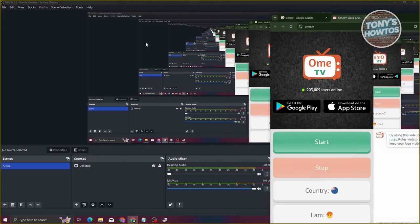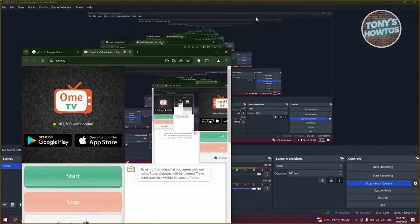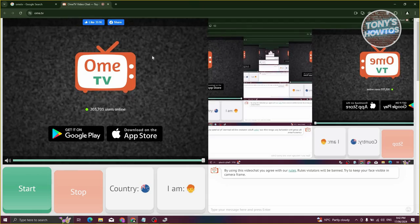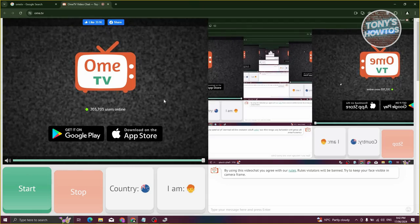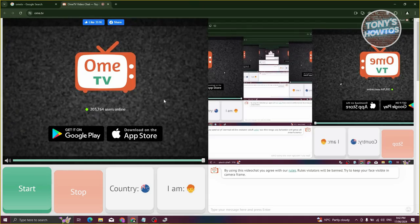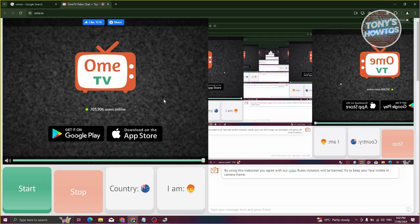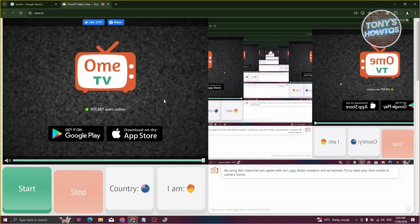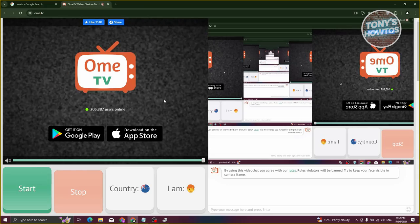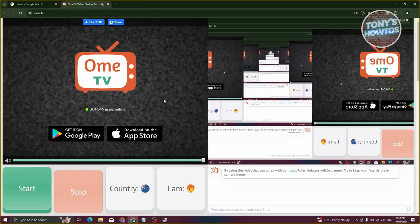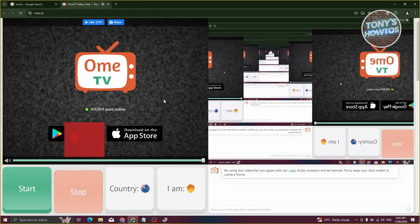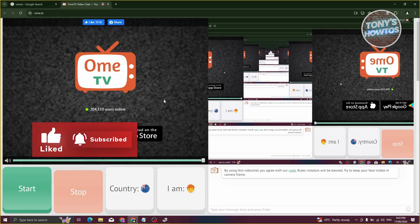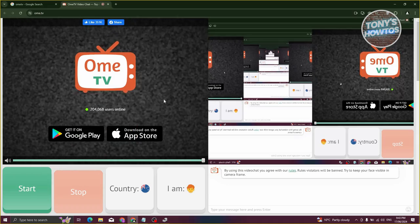You can now do whatever you want on OME TV, adding elements and so on. This is just a reminder to properly use this trick and not use it to go against OME TV's policies. If you found this video helpful, hit the like and subscribe button and watch our next video.